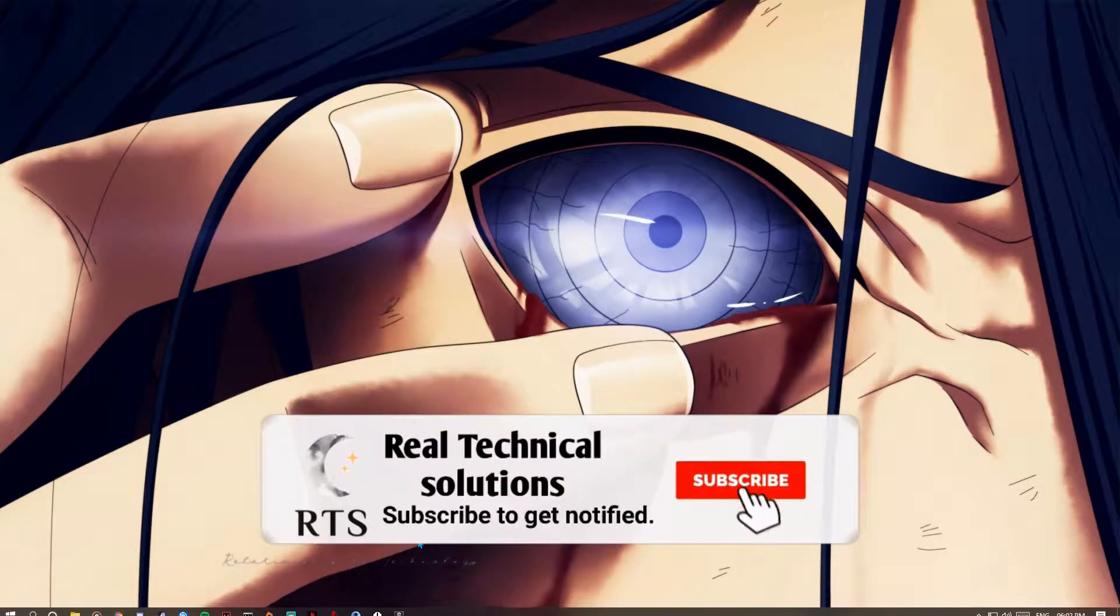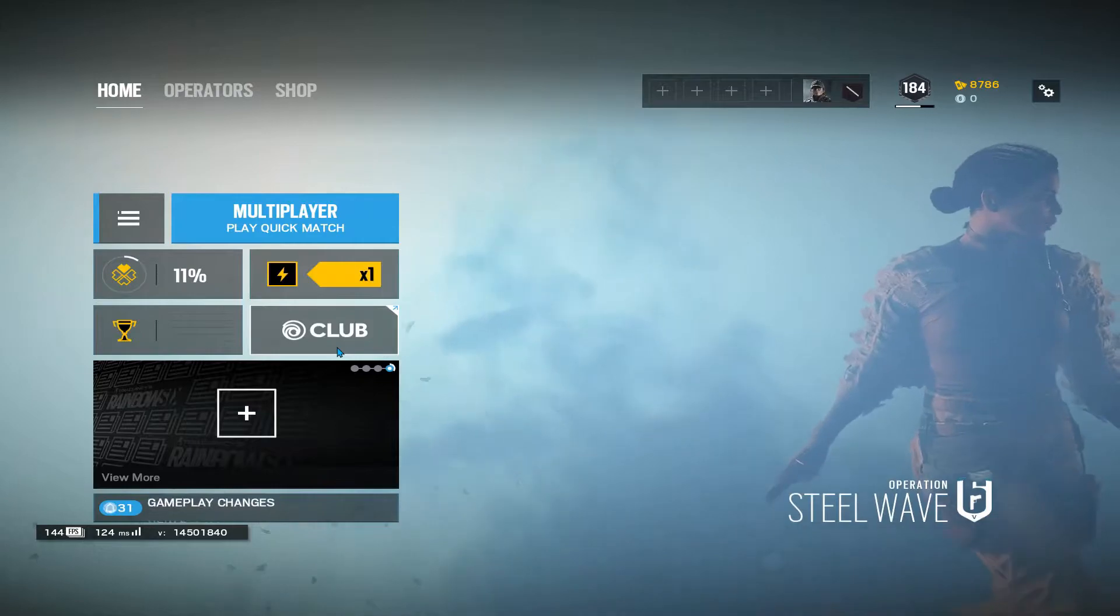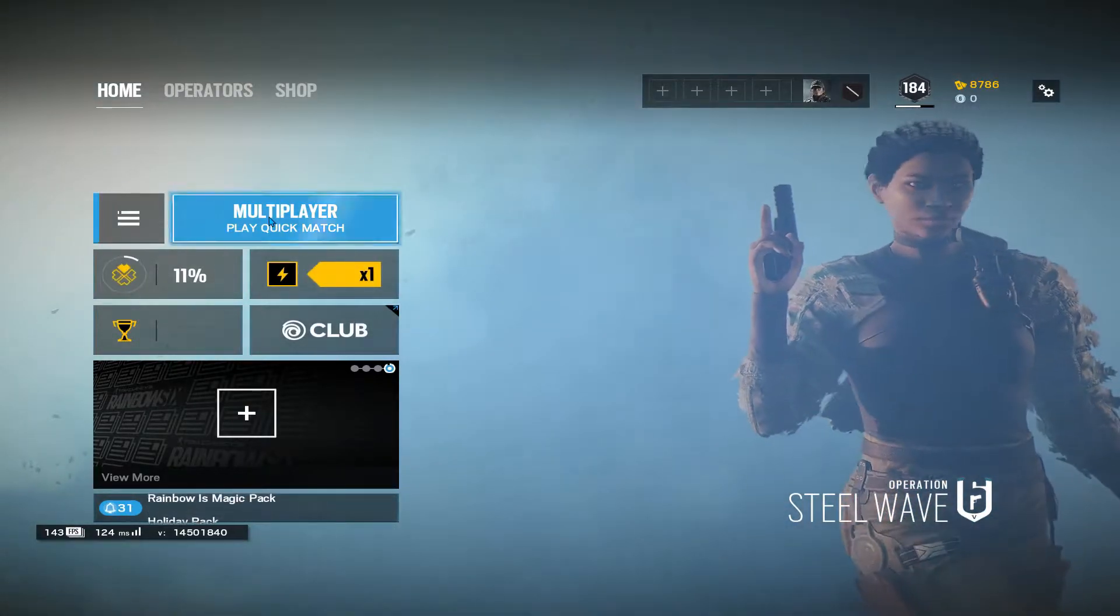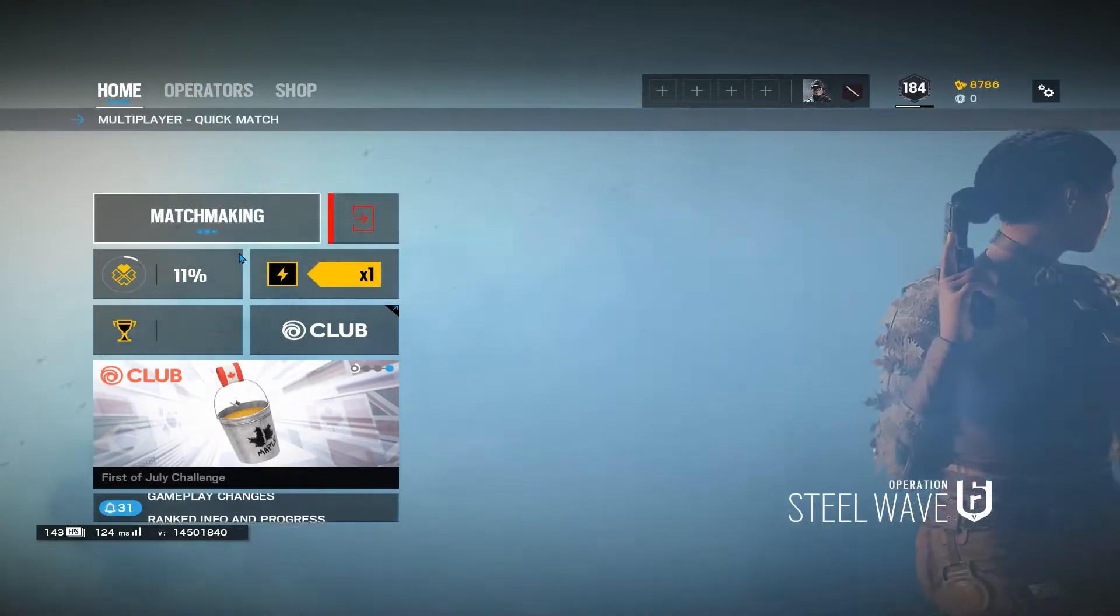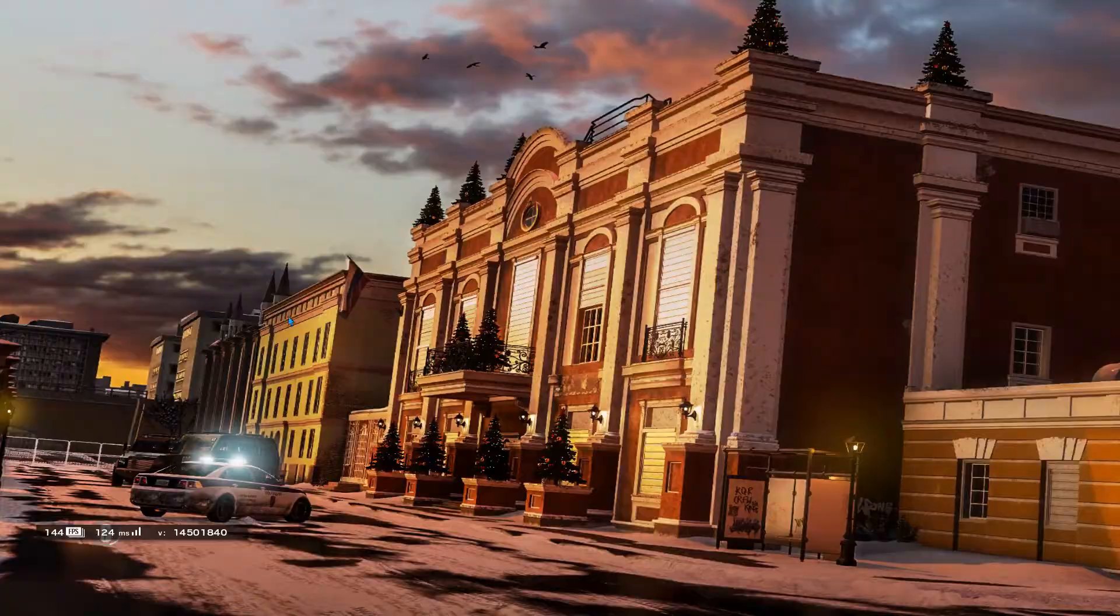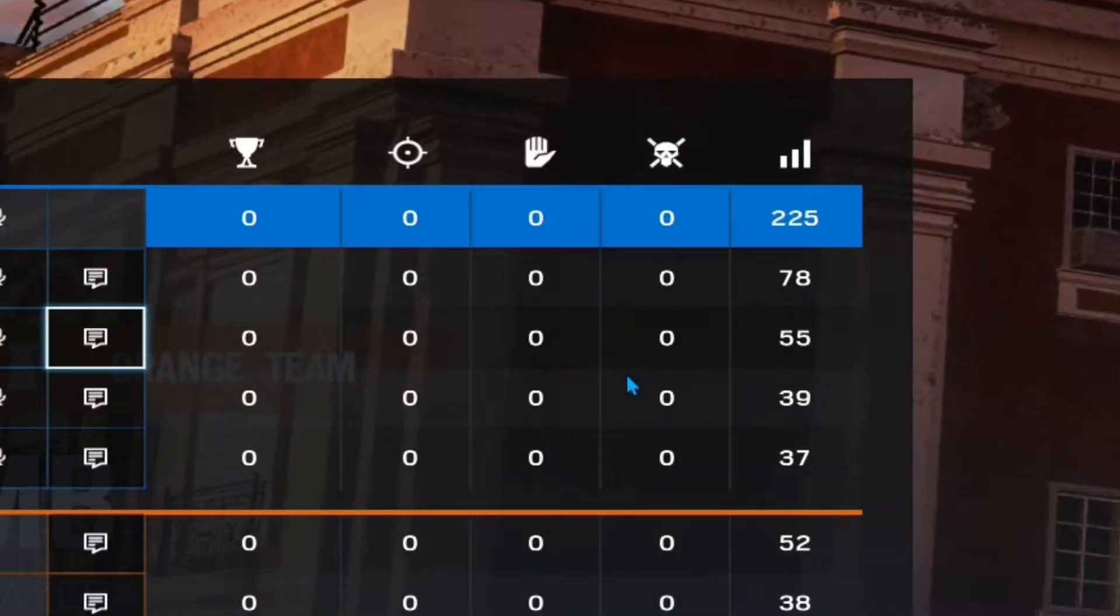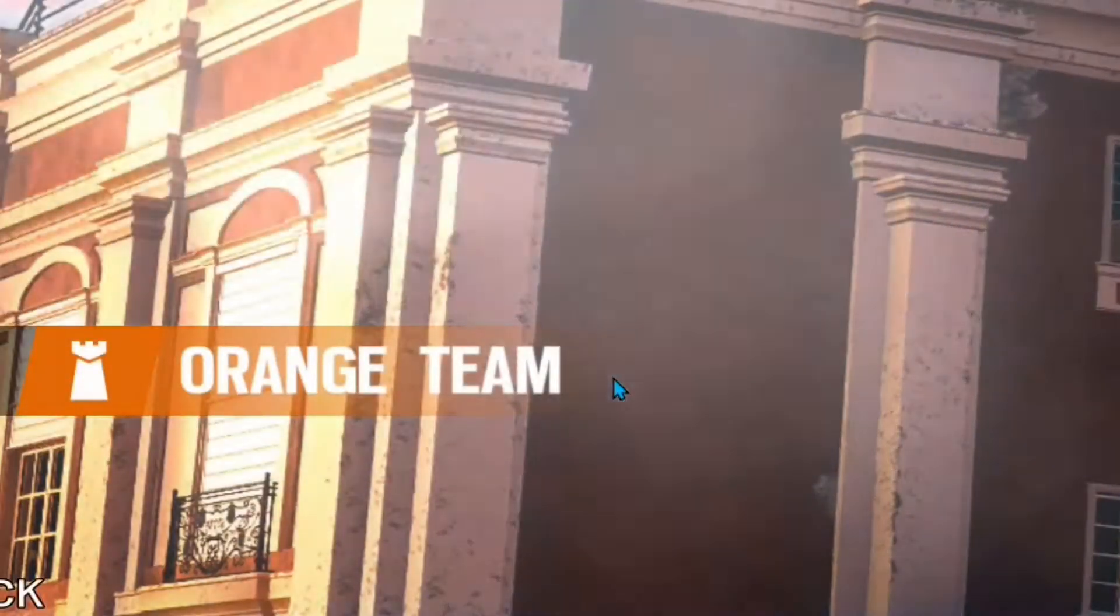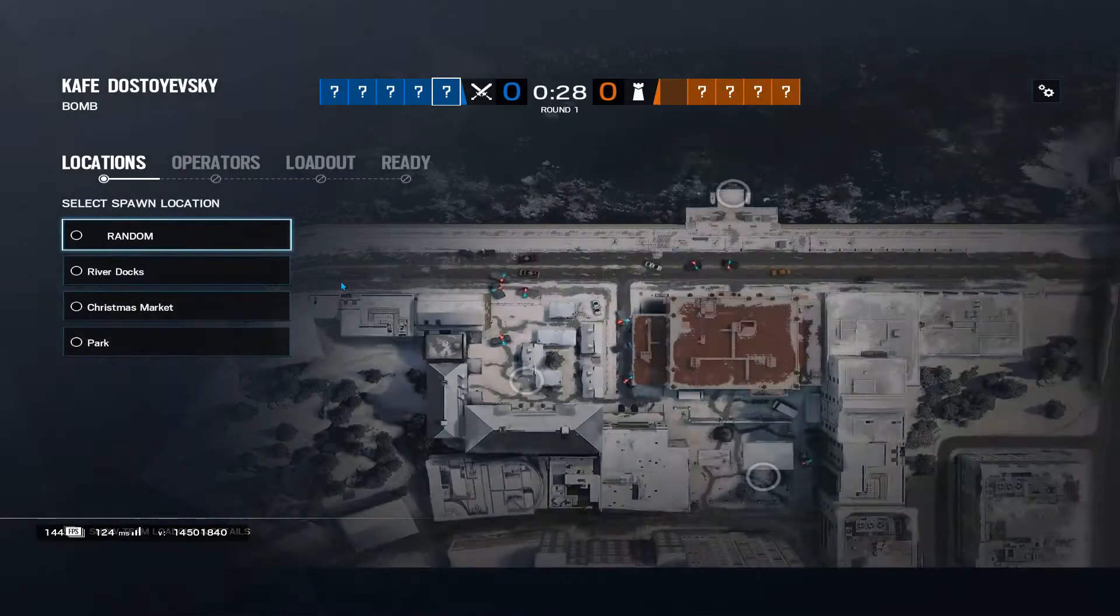So first of all in the background I have opened Rainbow Six Siege and you can see 124 ping, it's normal because before it was showing me 86. So I'm going to go and play a match. So it was showing me 124 ping and now it's giving me 218 ping.